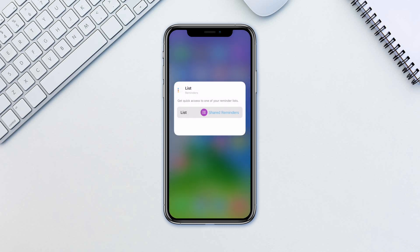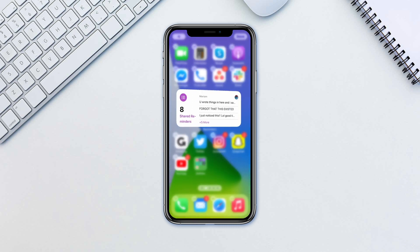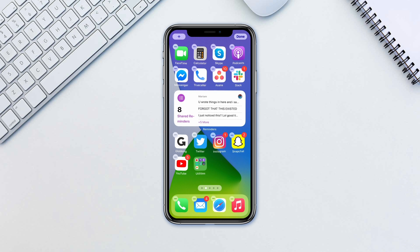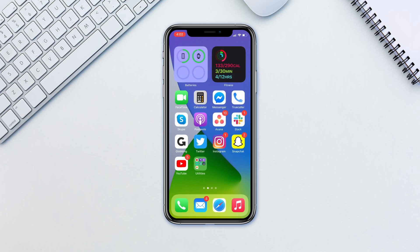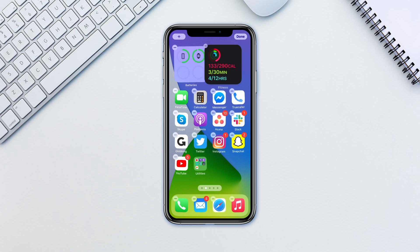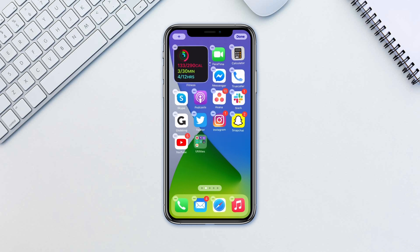When done, just tap on the empty space to go back. Apple also allows you to stack a few widgets on top of each other, and here's how to do it. If you already have two widgets you want to stack on each other, enter the jiggle mode and drag one onto the other.